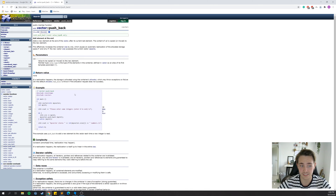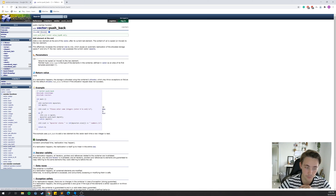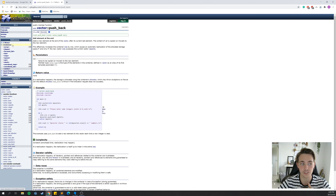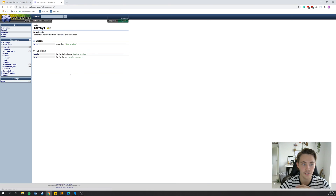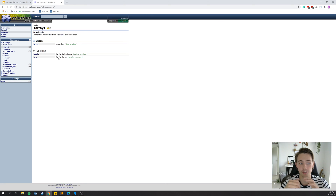When you tap into the documentation for a function, you'll also get an example of how to use it. In the push_back example, a vector is initialized, an integer is entered in a loop, pushed back to the vector, and then printed out. This is a great way to look up the documentation. In contrast, if we look at the array documentation, there aren't many functions available — just 'begin' and 'end' to get an iterator for the array.